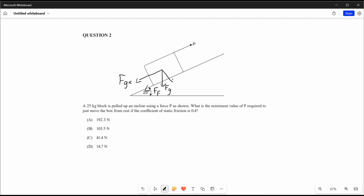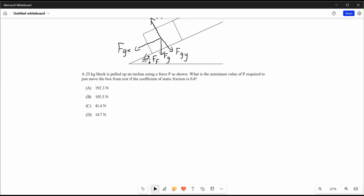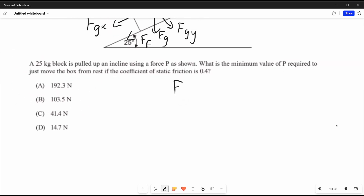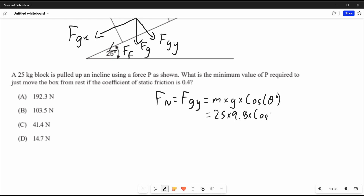The y-component perpendicular to the plane is fgy, and the normal force fn is equal to fgy in magnitude. So fn equals fgy, which equals mass times gravity times cosine of the angle. Substituting our values: 25 times 9.8 times cos 25.